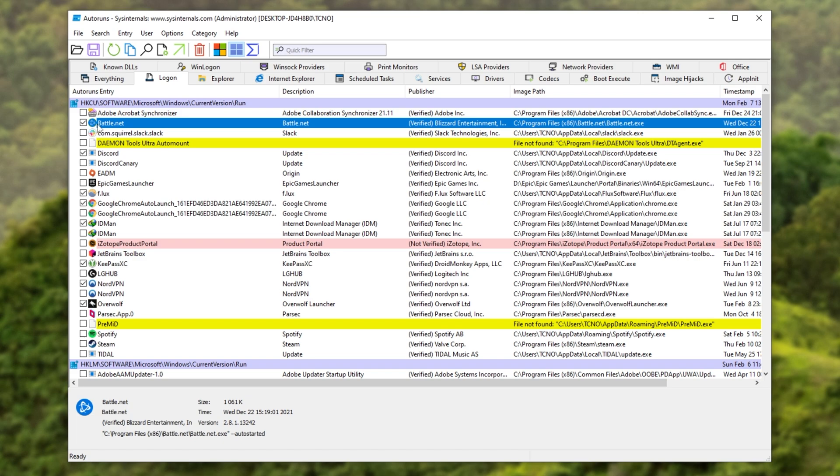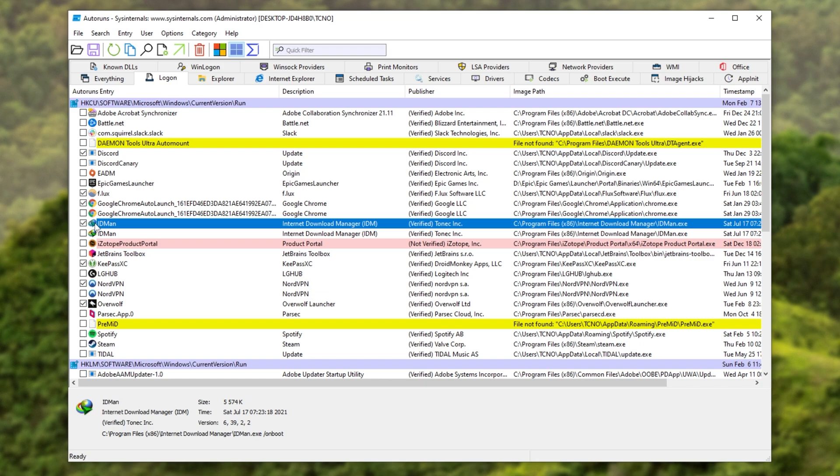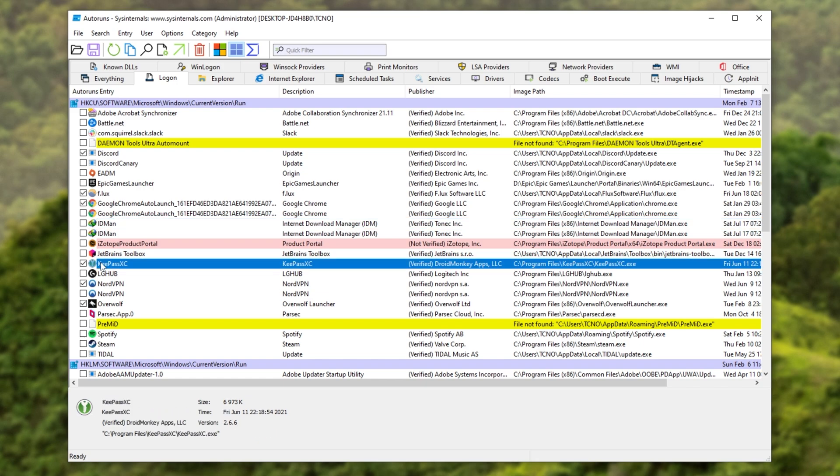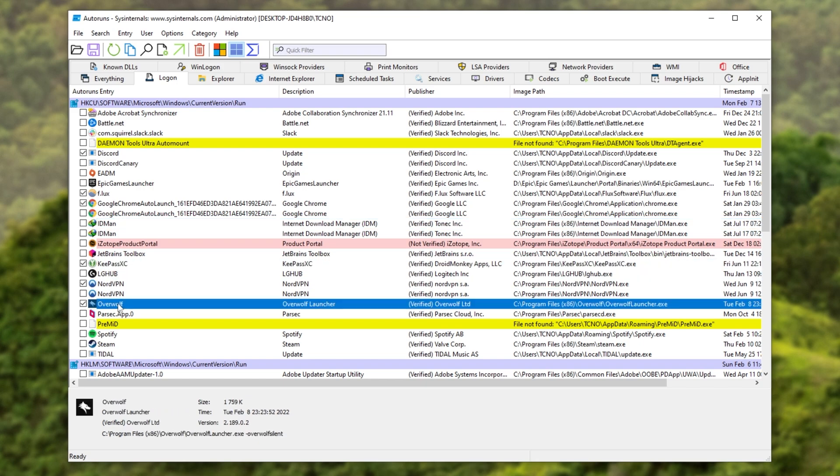So, Battle.net, I'll obviously open that up manually, so I'll untick it here. Discord, I'm fine with that opening automatically. Eflux, the same. Download Manager, I'll turn this off. KeePass, I'm fine. NordVPN, I'm fine. Overwolf, I'll turn this off. And already, I've optimized my startup.